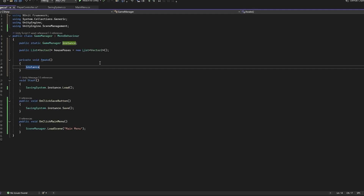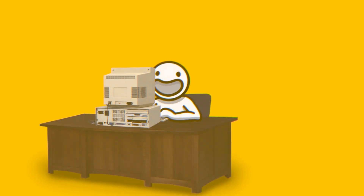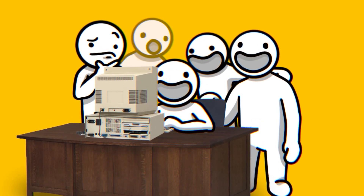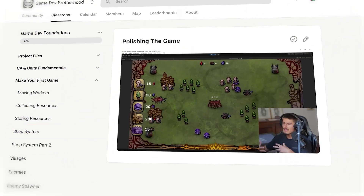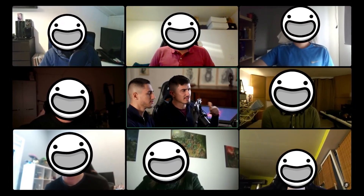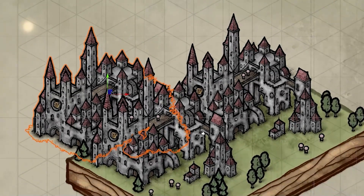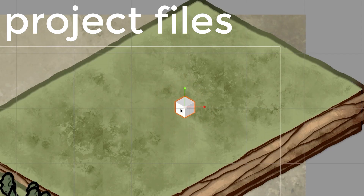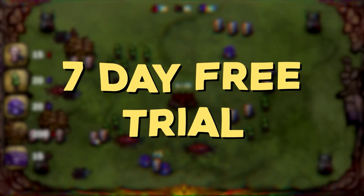Before jumping right in, we want to remind you that one of the best ways to learn gamedev is alongside a passionate community. That's why we made the Gamedev Brotherhood — live classes where Noah and I teach you all we know about programming, game art and game design, and of course a vibrant community sharing each other's work, giving feedback and taking part in game jams. You'll also find the project files to every one of our tutorials here on YouTube. The link is in the description and you can join for free for the first 7 days.